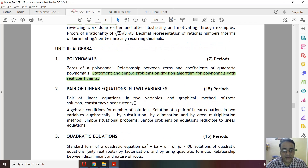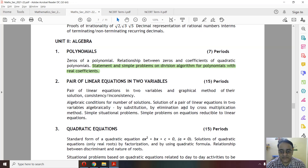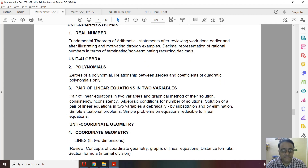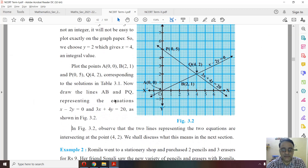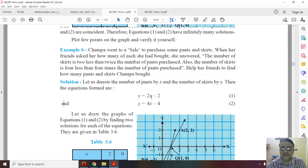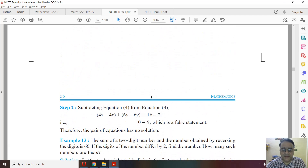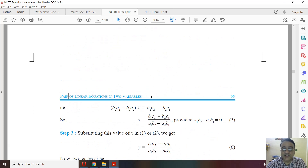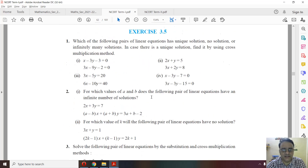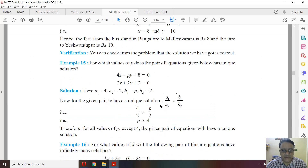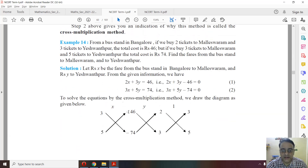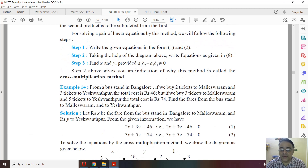Chapter 3, Pair of Linear Equations — everything is in the syllabus except the cross multiplication method. I will show which examples and questions have been deleted. The questions given using the cross multiplication method can also be solved by elimination or substitution methods. For example, Example 14 was solved using cross multiplication, but students must do it using substitution or elimination.